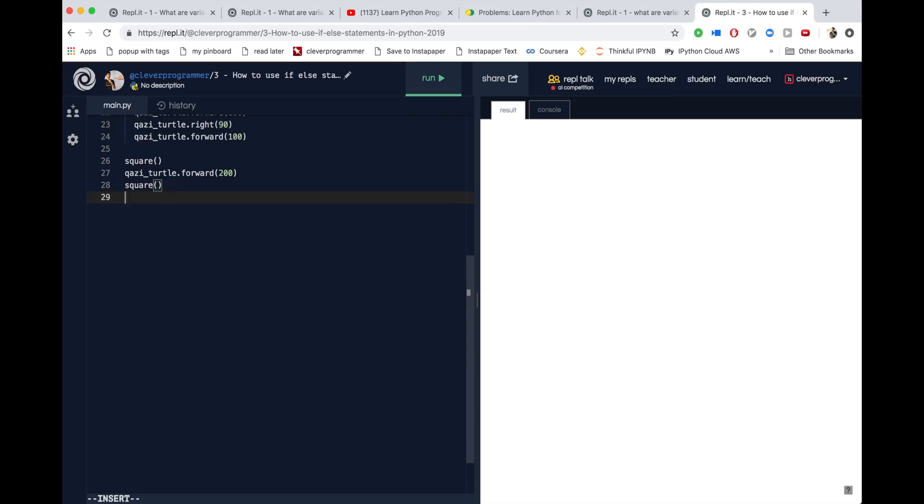So in the last video, we talked about how to use functions. We learned we can make a square, but now, how do we use if-else statements and add some kind of conditionals? So what we can say is if elephant weight is greater than ant weight, then make a square.